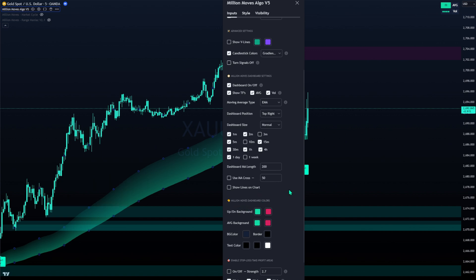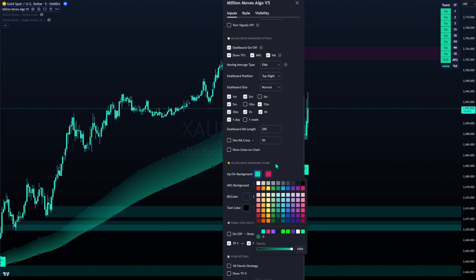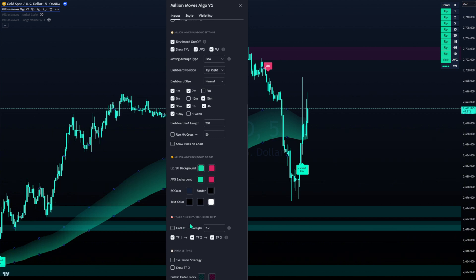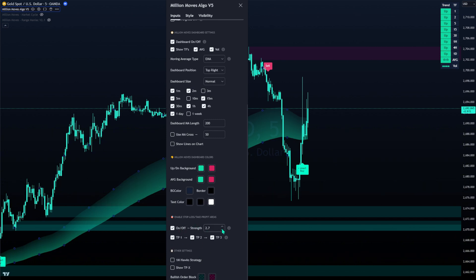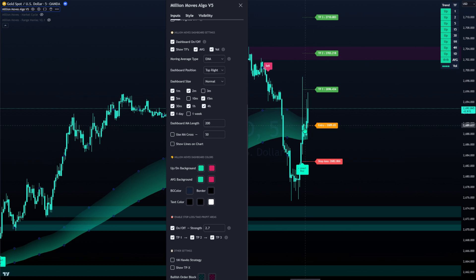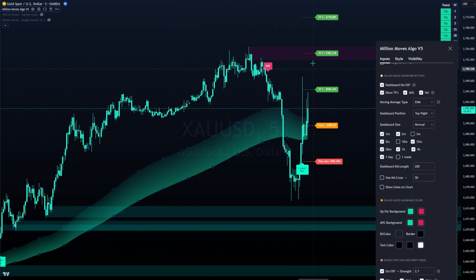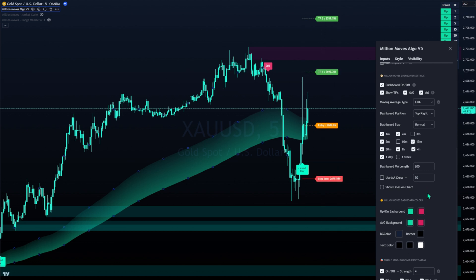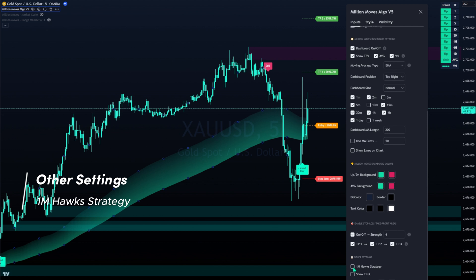Next is dashboard colors - you can change the coloring as you like, for example to blue. Then there's the enable stop loss and take profit areas feature. Most beginners don't know where to put the stop loss, so this assistant gives you a calculated stop loss area and take profit area based on volume and the range before the signal. If you prefer a bigger stop loss, increase the value to four for a wider stop loss and wider take profit.